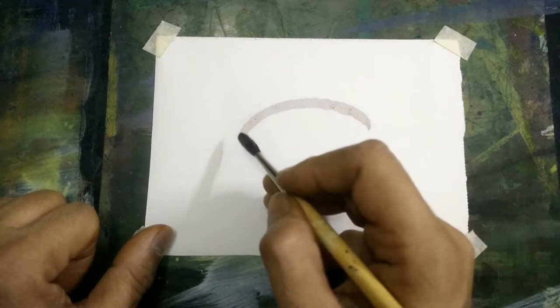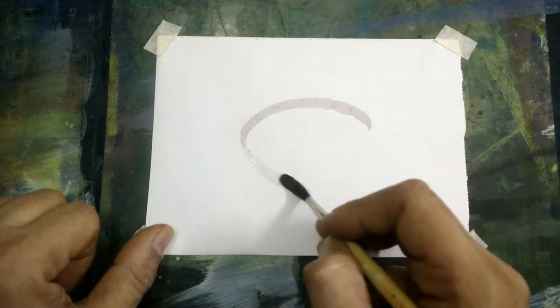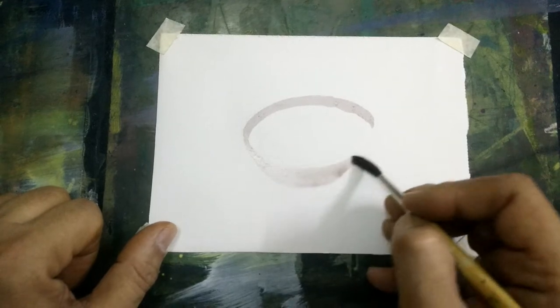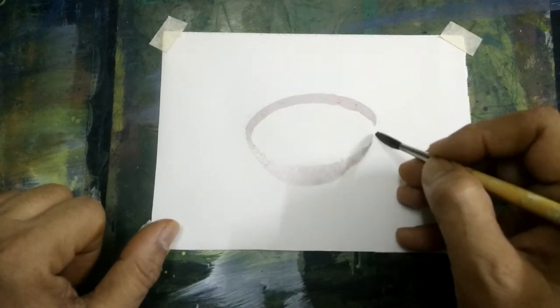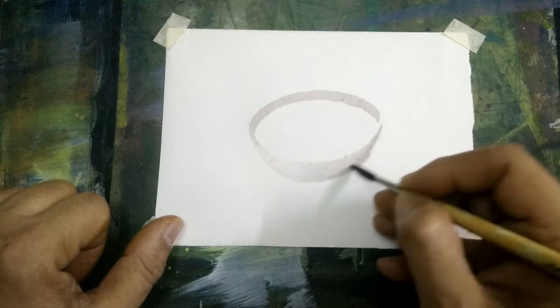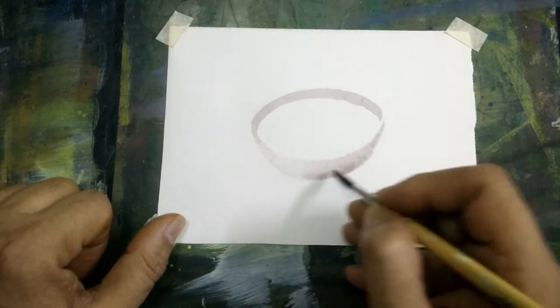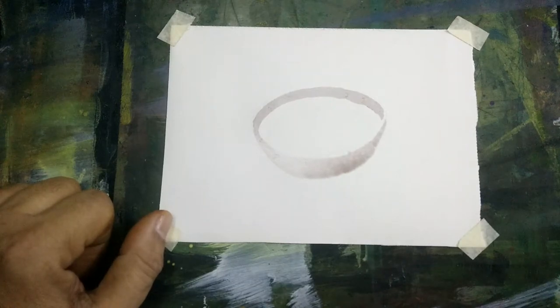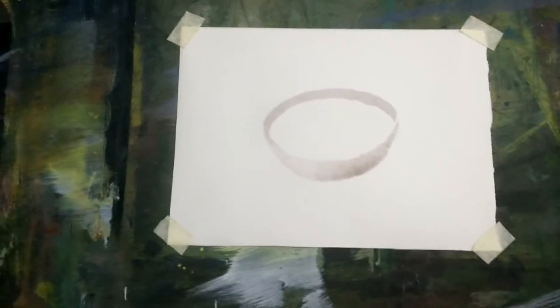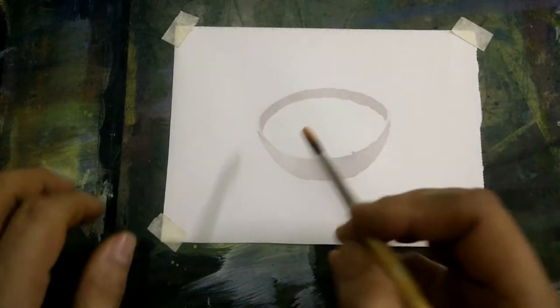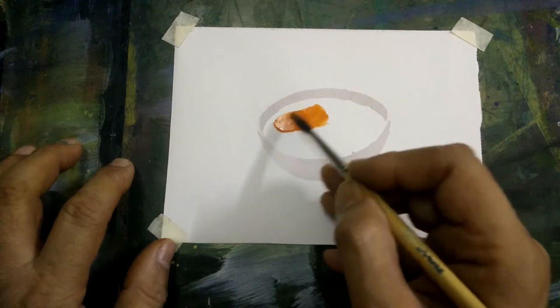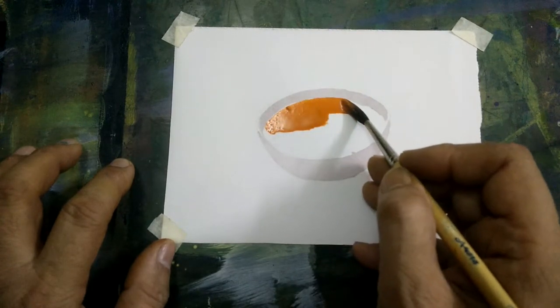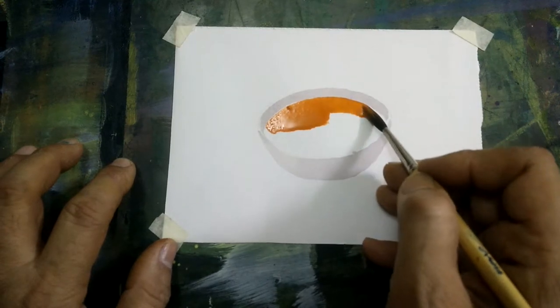Then using the same color, I indicate the outer side of the bowl and allow this to dry. Then I add a heavy orange at the top.